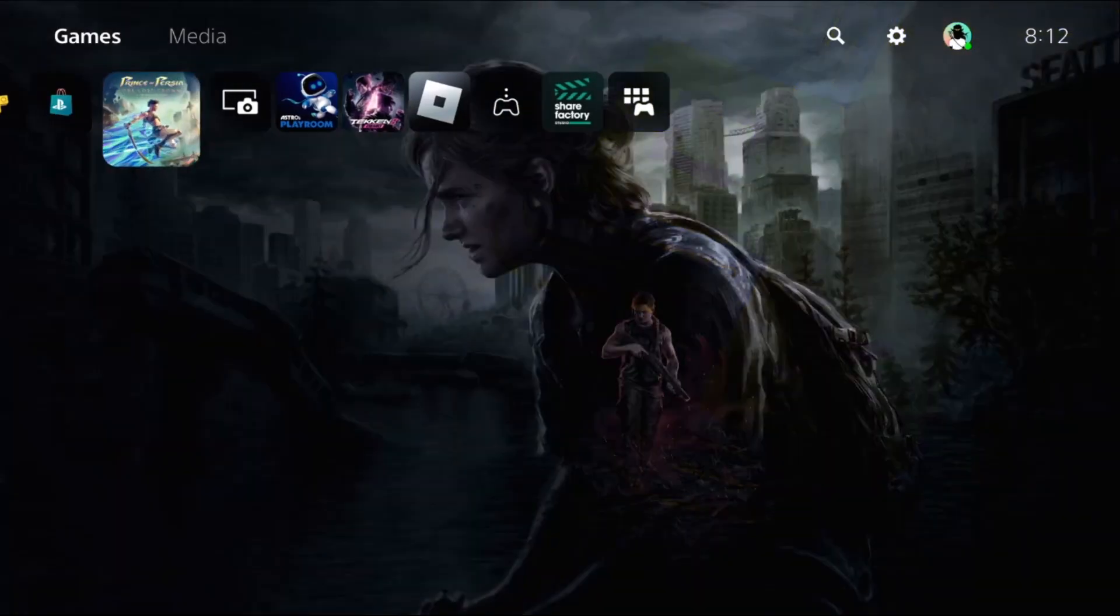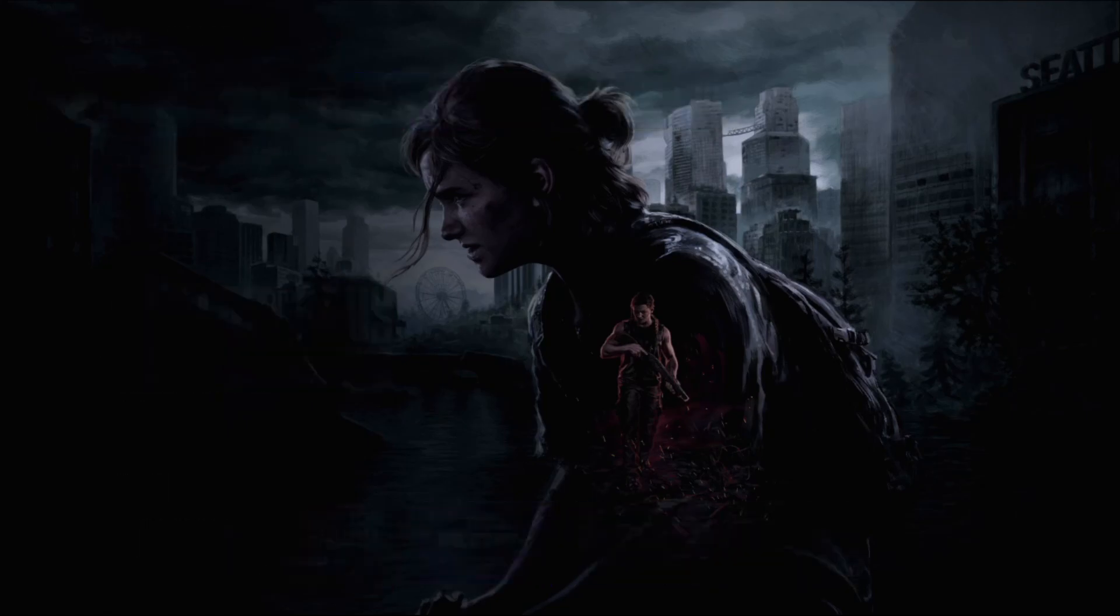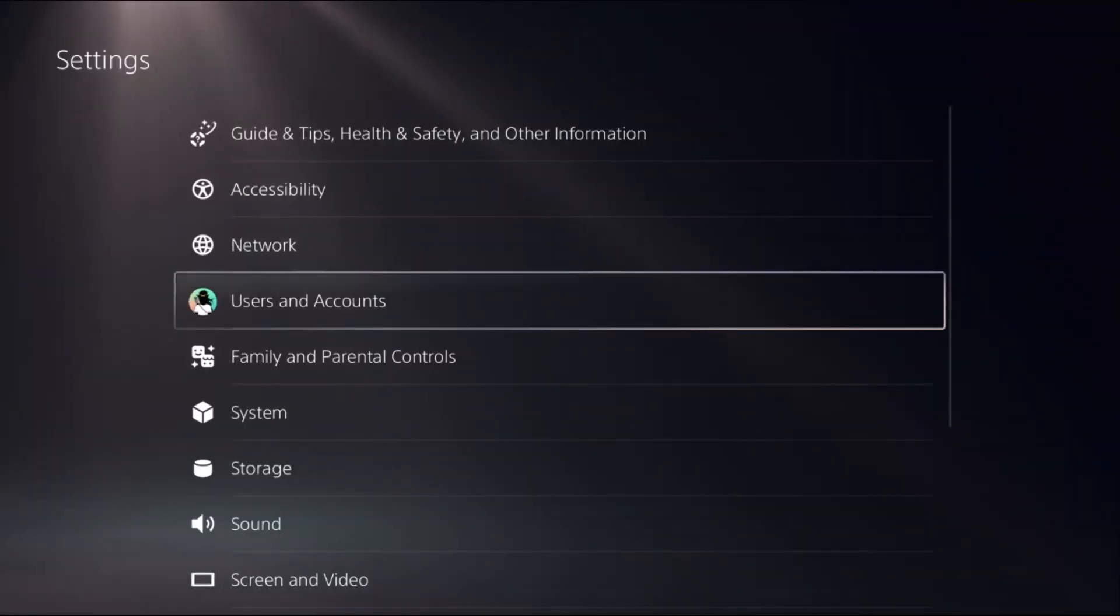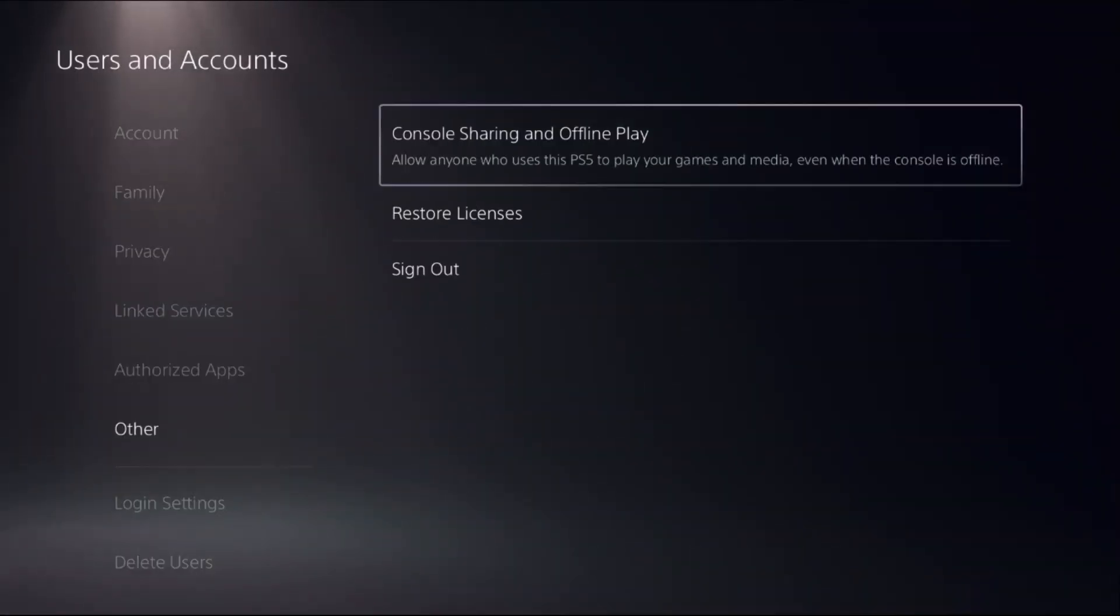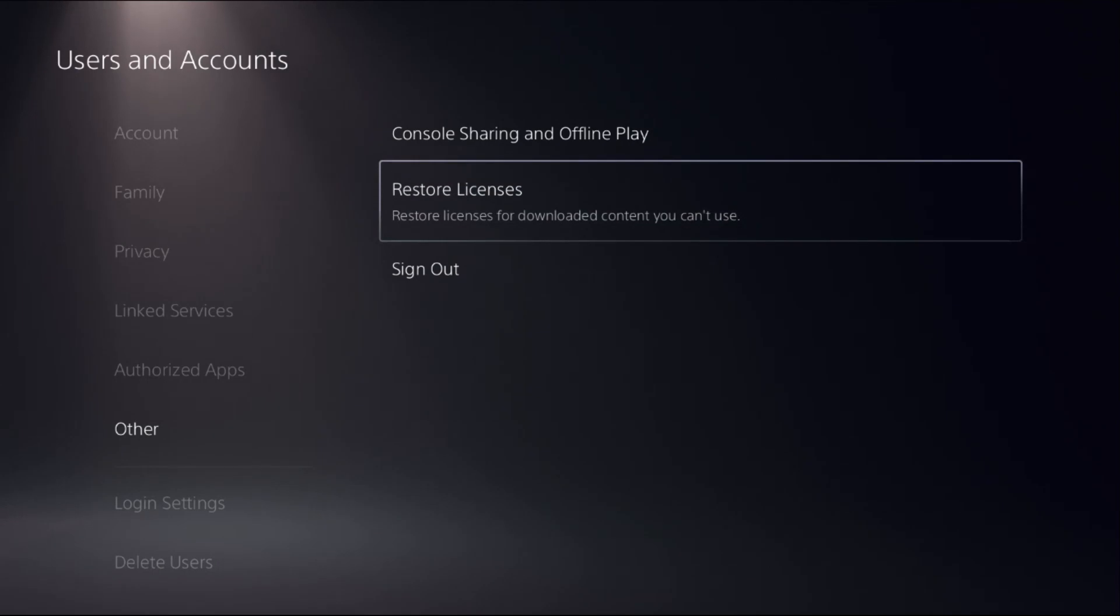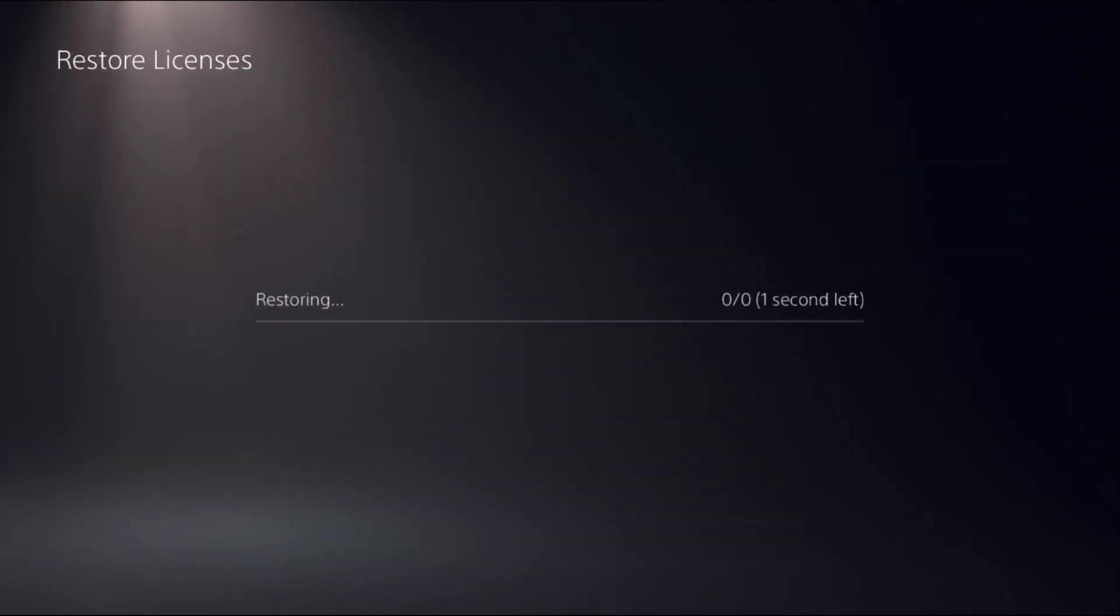In the first step, go to Settings, then choose Users and Accounts. Select Other, and on the right side, choose Restore Licenses, then select Restore. This will take around 2 to 4 seconds to complete the process.